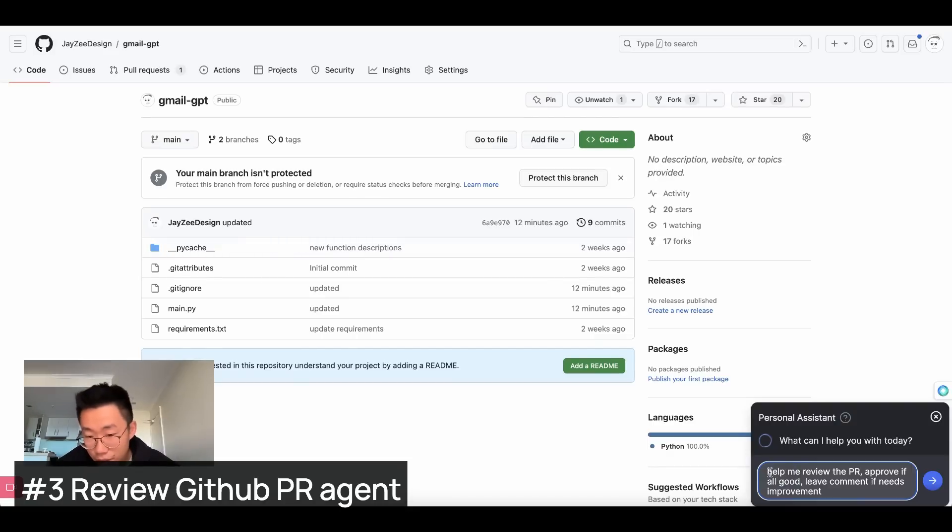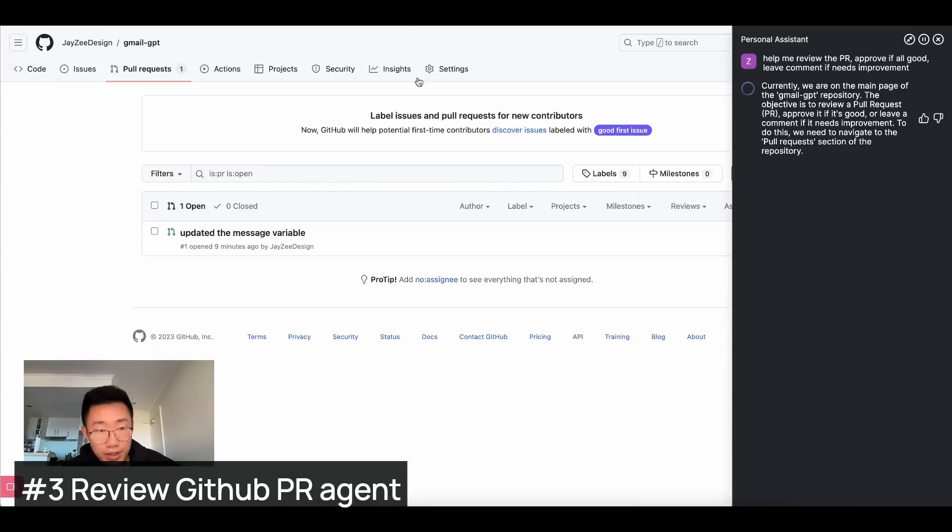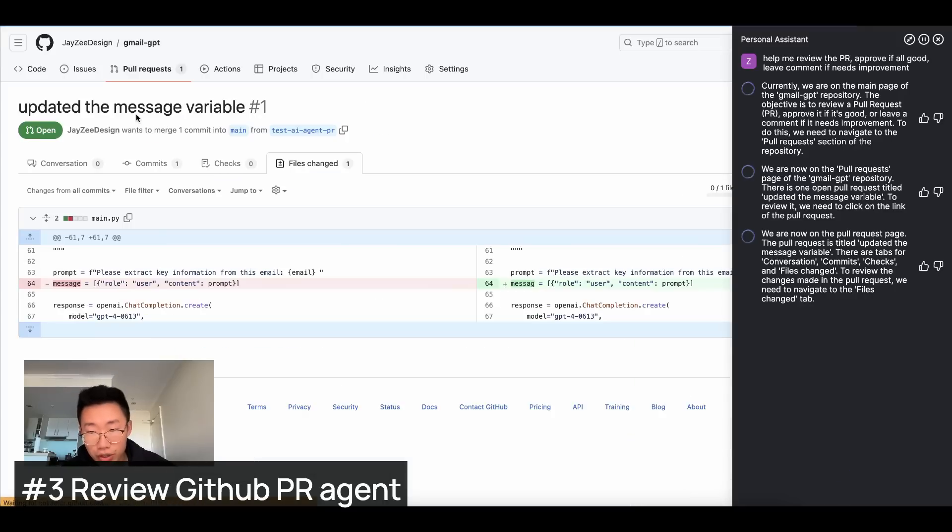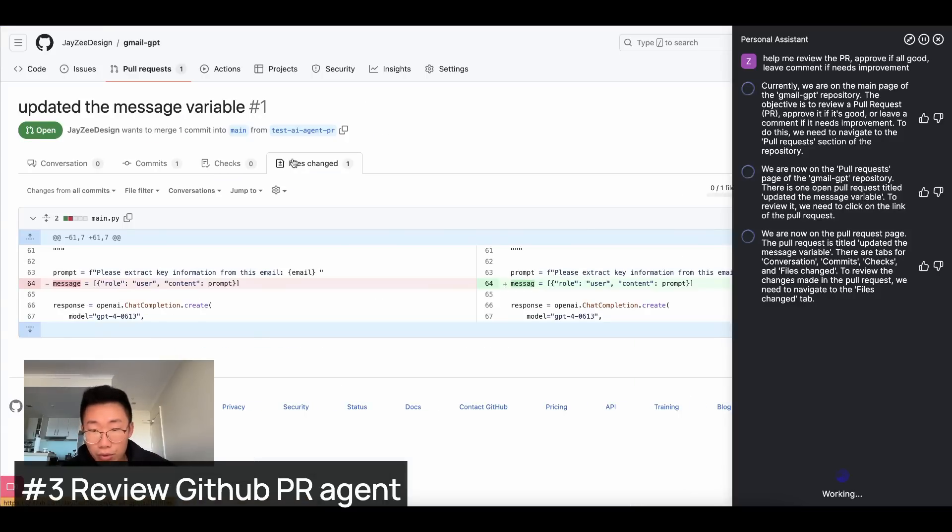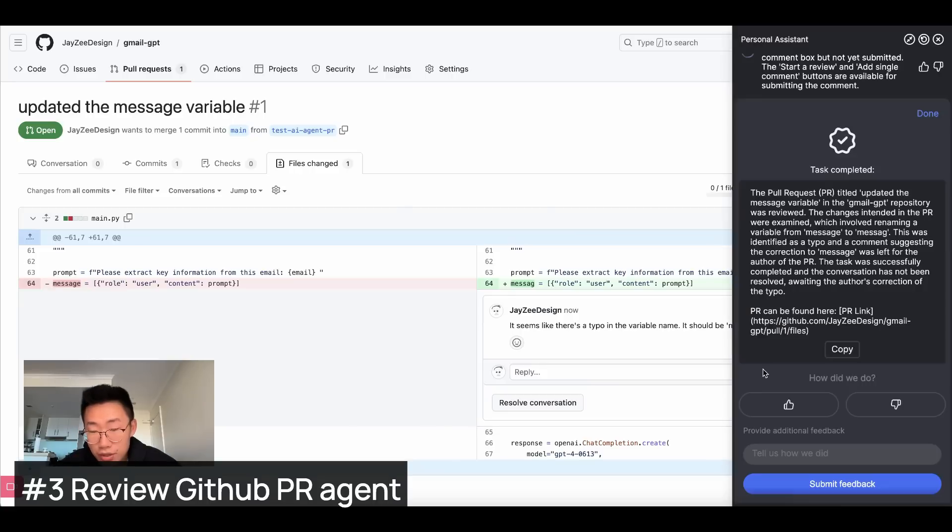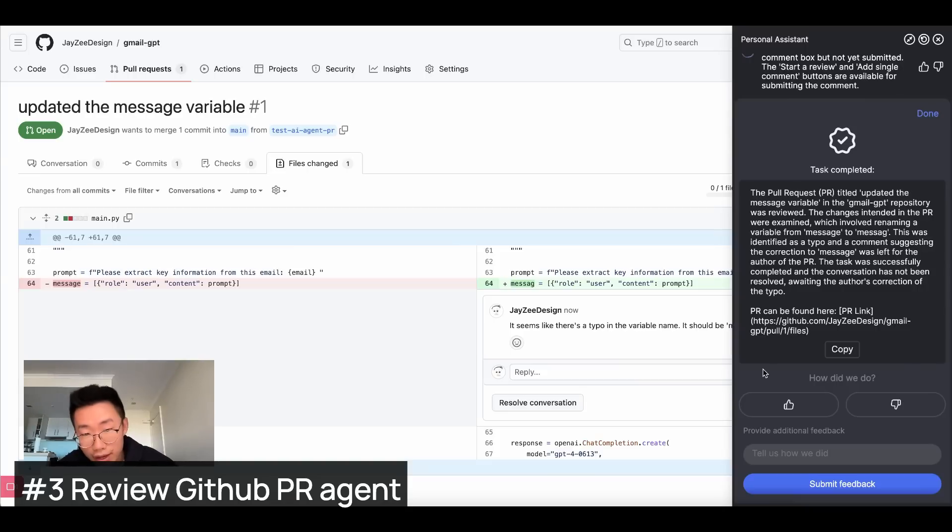So I will give you an instruction here. Help me review the PR. Approve if of good. Leave a comment if it needs improvements and start it. So it successfully go to the pull request page as it knows PR represents for pull requests. And then it opens a PR that ready for review. Let's say whether it's able to go to file change or commit page to compare the change. Okay, great. So it does go to the files change and let's see if it's able to spot the arrow. Oh, cool. So it actually automatically left a comment here. It seems there's typo in the variable name and it click on the start review. So now it successfully completes this task. And the author will get a notification says, here's a comment. This is really impressive. And this seemed to be a task that this AI agent is really good at and has pretty high success rate.